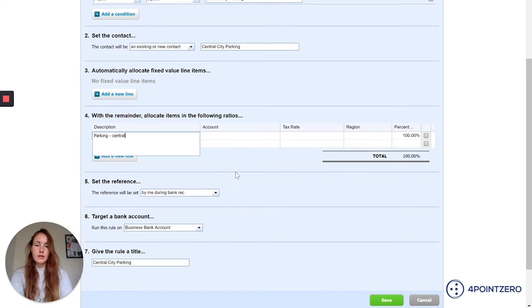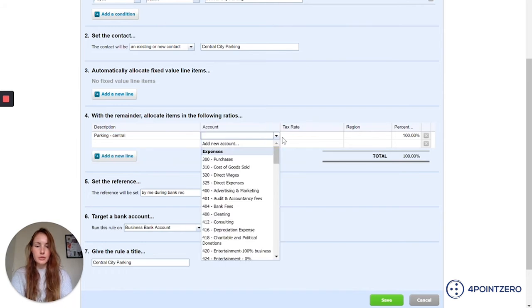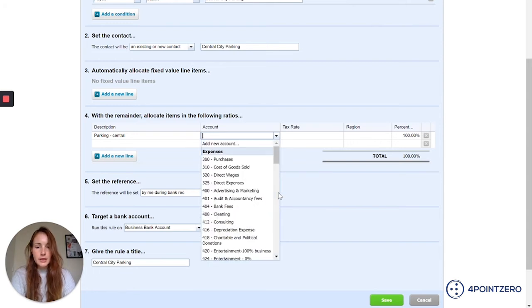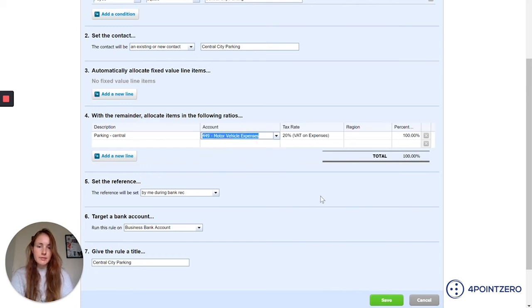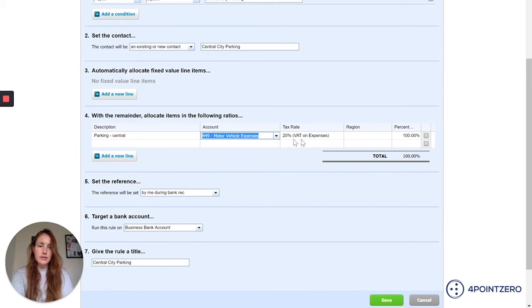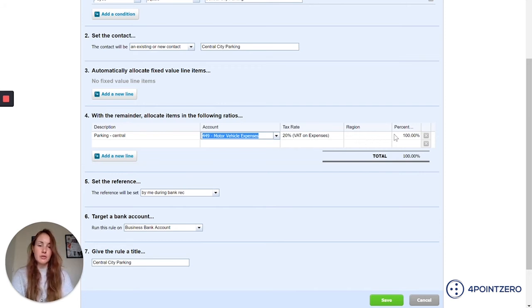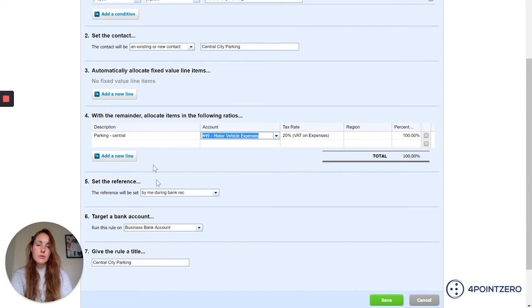I want the description to be parking central. I want my account to go to, let's see if we've got one, we probably don't. I wonder if there's motor vehicle expenses. Yep, we'll put it to that. Tax rate I can leave on there. I can just put it to zero tax rate region. And this is my tracking category. So I could put in a tracking category here if I wanted to. And I'm going to leave that as 100% because I want all of these fees to go to this code.